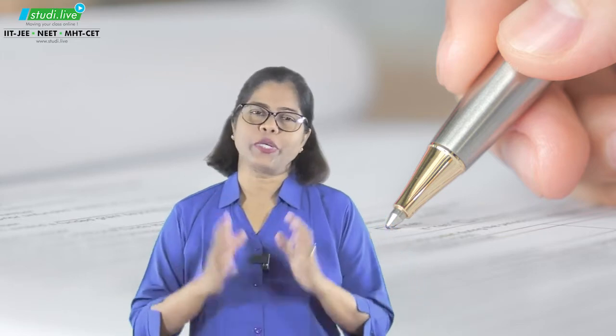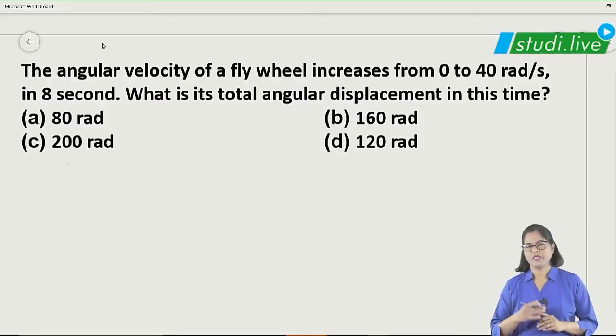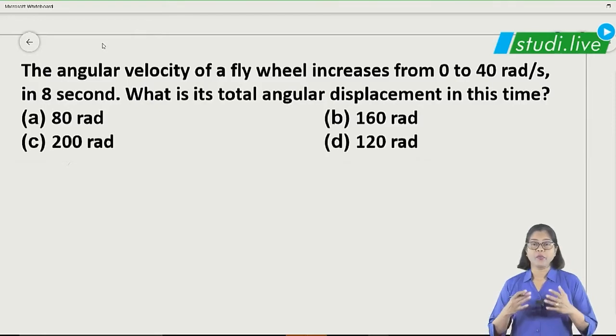Hello students, welcome to Study Life. Today we are going to solve important questions of MSTCT exams. I know many are preparing for it and thinking about which questions are important. We are going to solve so many questions here, so stay with us. If you like it, please subscribe and share the channel.